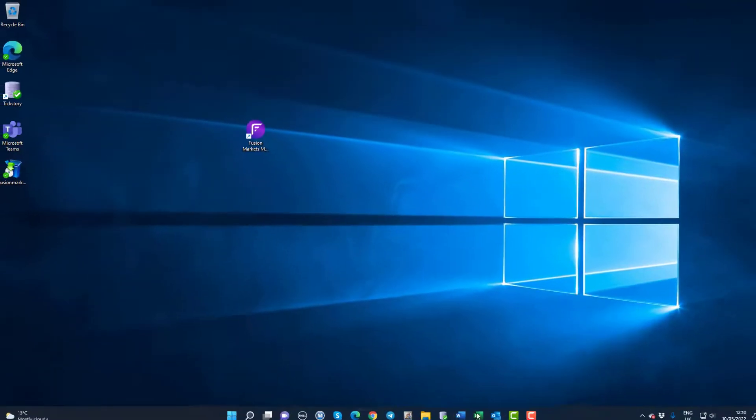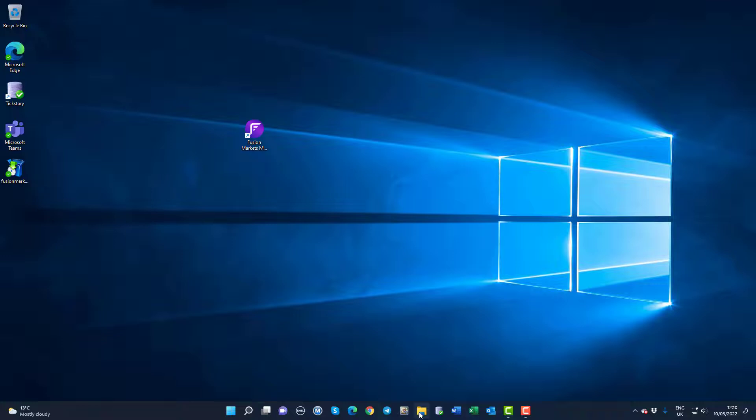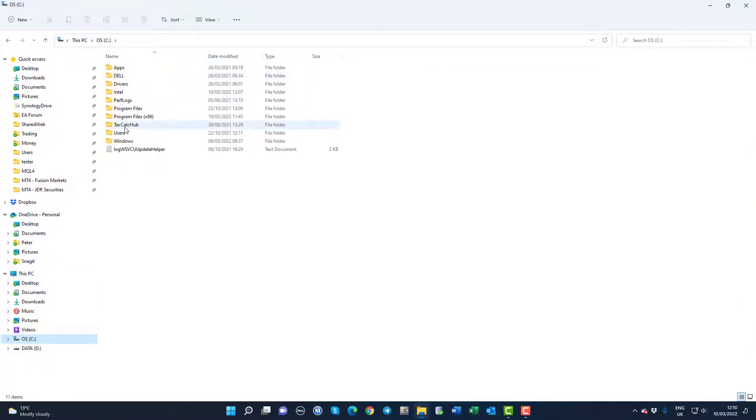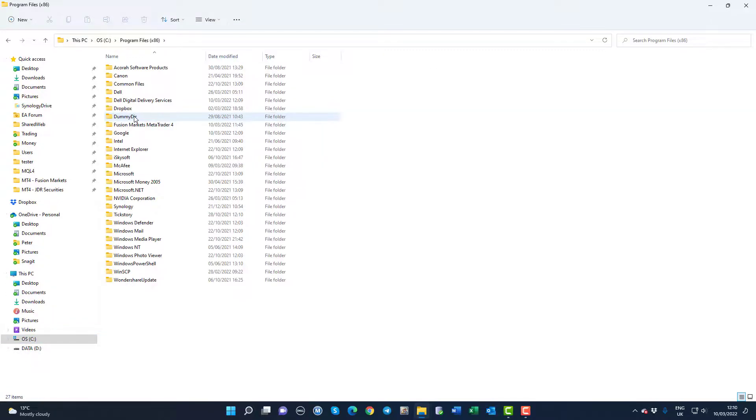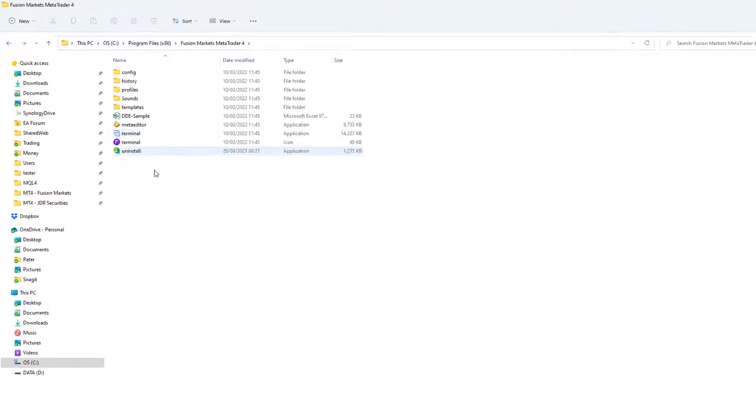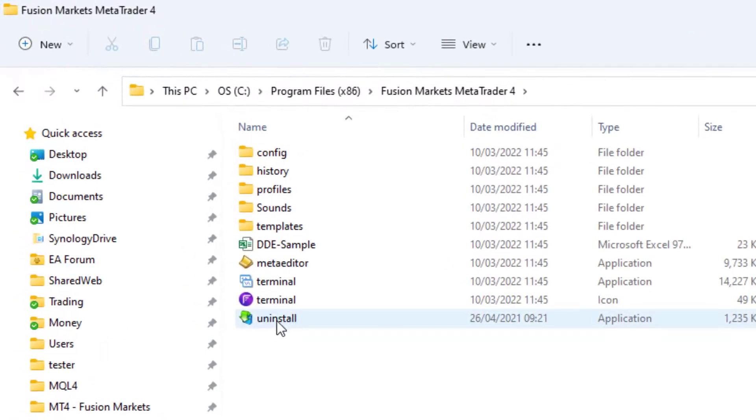So I run the Windows Explorer and go to my Drive C Program Files, and there we see the Fusion Markets folder. Double click on that folder and here we find the Uninstall program.